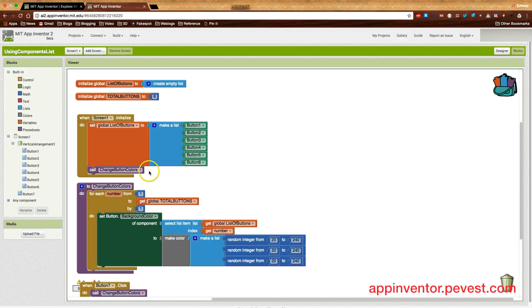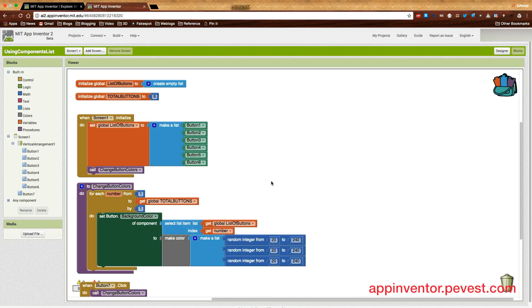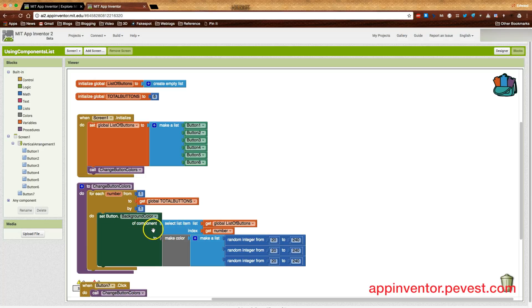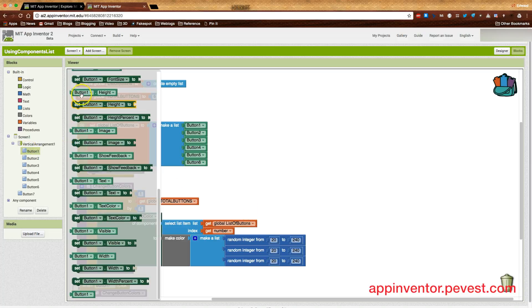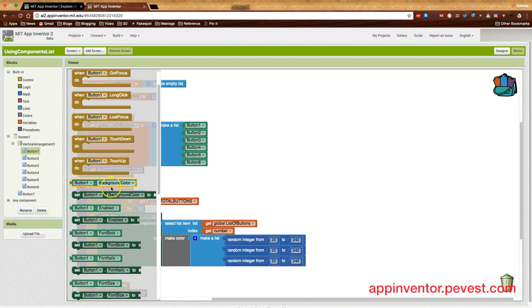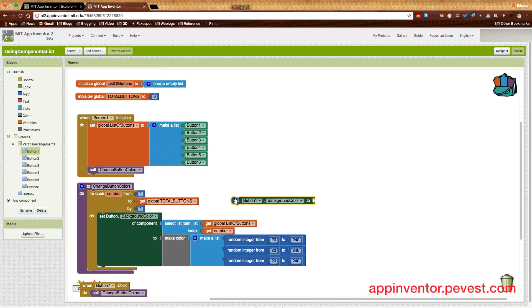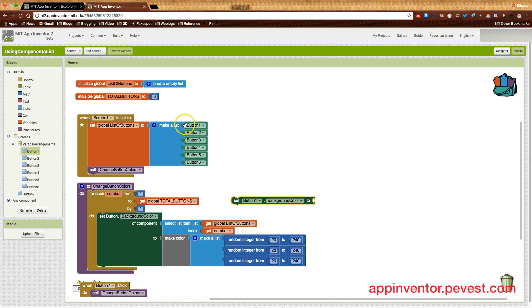Then we're going to call a function, or procedure rather, called change button colors. Our change button colors is going to go from one to the total number of buttons, which is six right here, one to six. And we're going to change the background color of each button. How we do that is a little different. Now, you're probably used to doing something more like this up here. We could say, let's go up here, set button one to set button one dot background color two. But in this case, we actually have the values stored up here in the list for button one. So we can't actually write something like that.